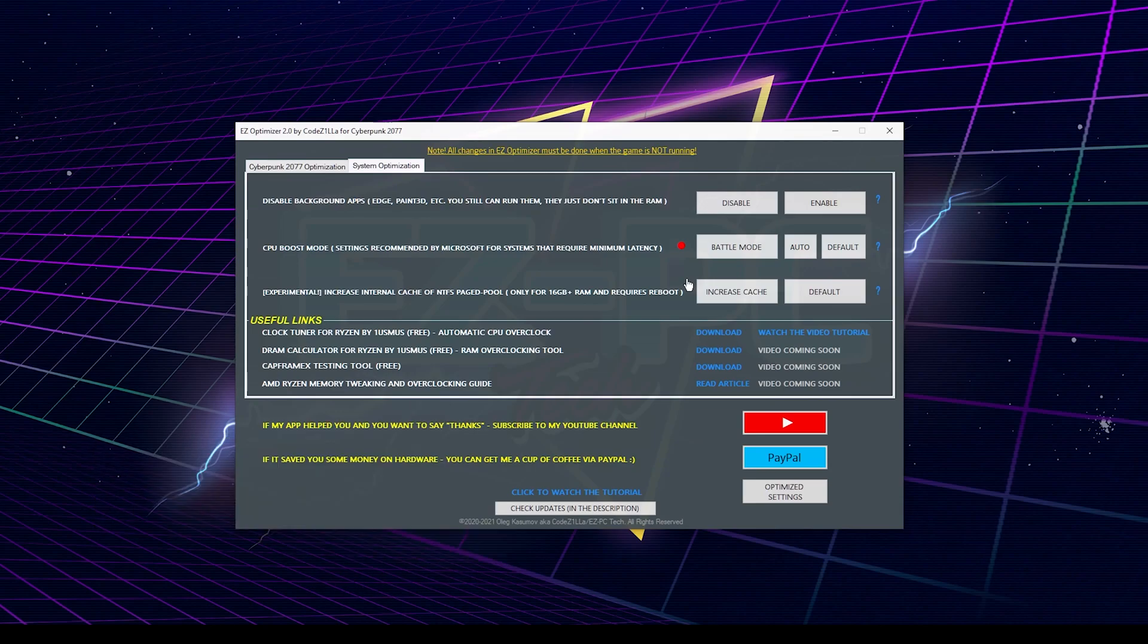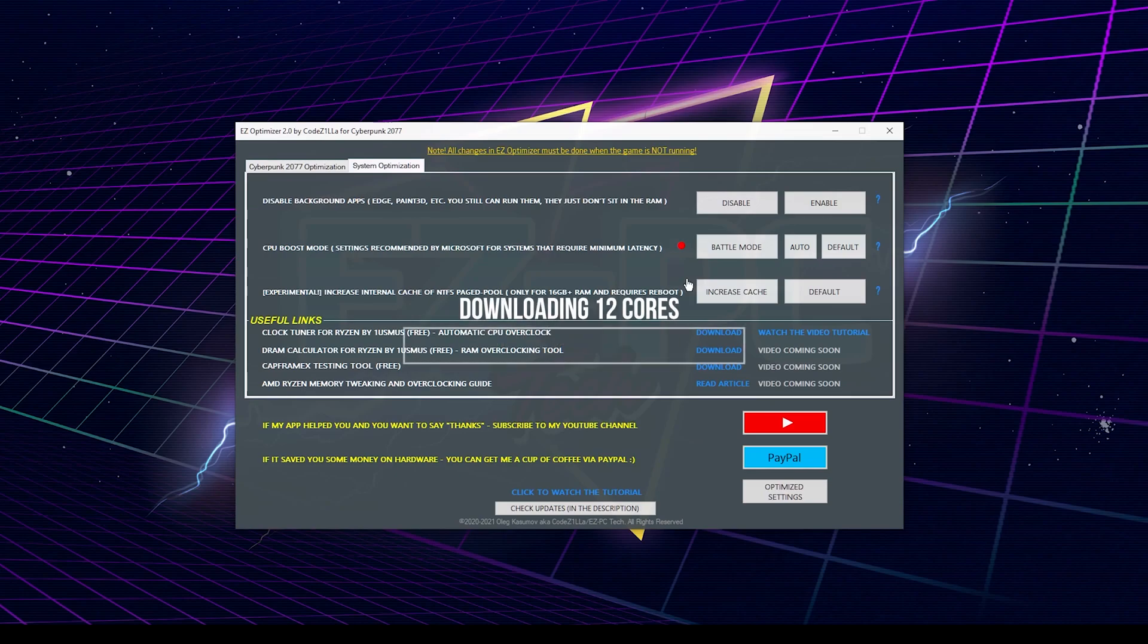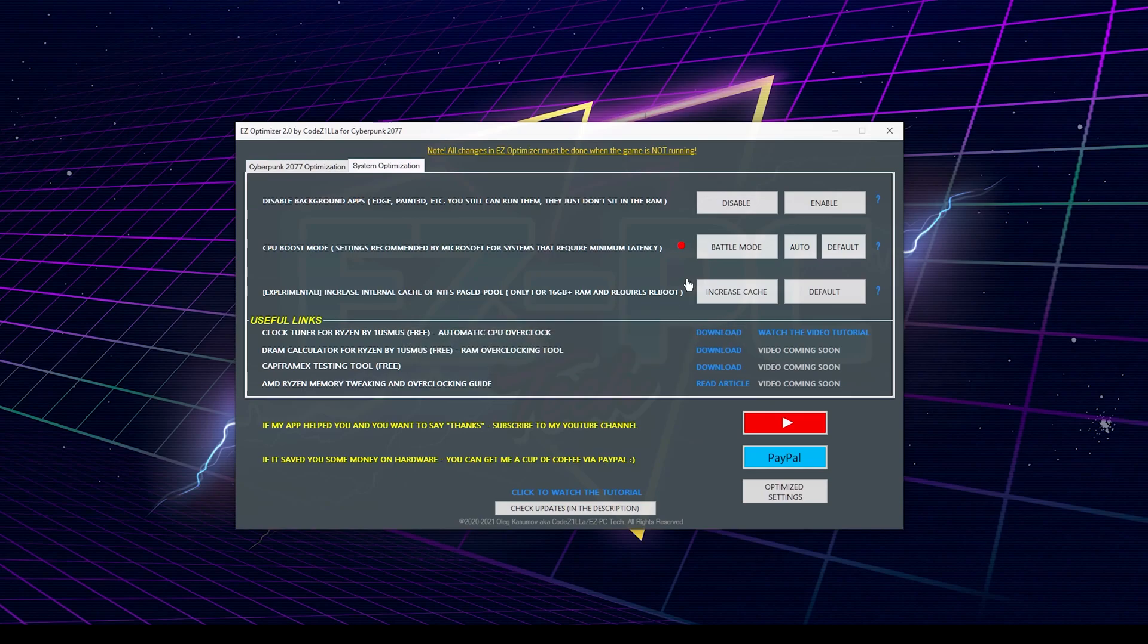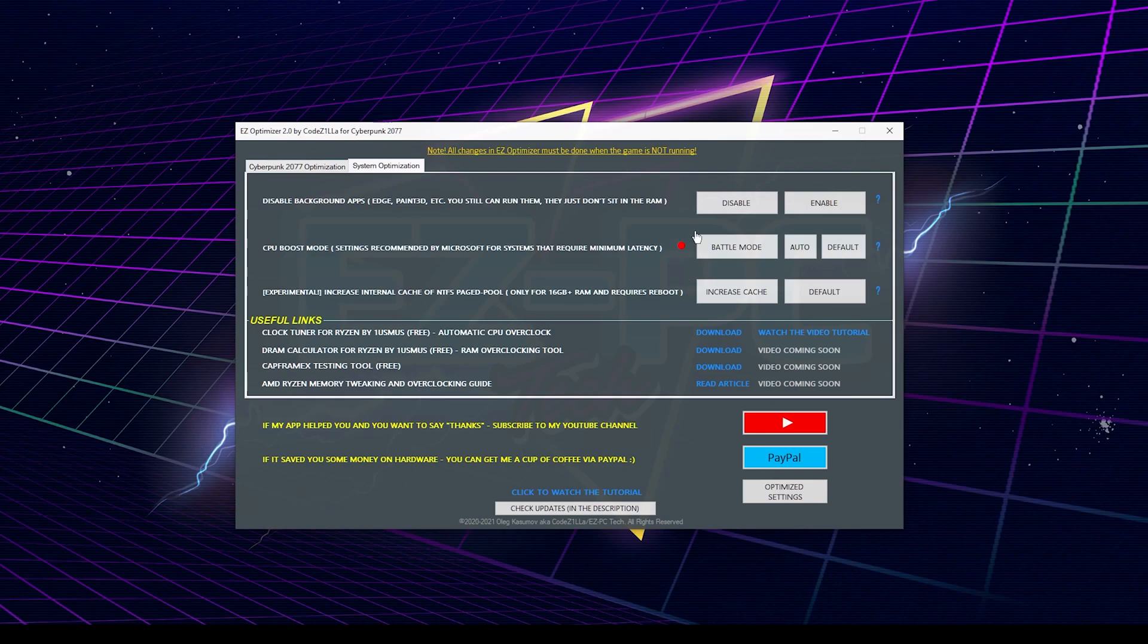So even if you'll install RTX 3090 in your system, you will still have performance issues in the crowded areas. And while there is no tool that can download more cores or turn your old CPU into a brand new one, we still can try to improve the performance to a certain extent. Let's quickly go through the options that you can find in the system optimization tab.